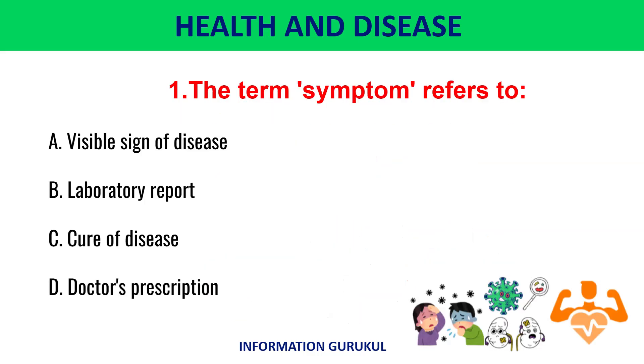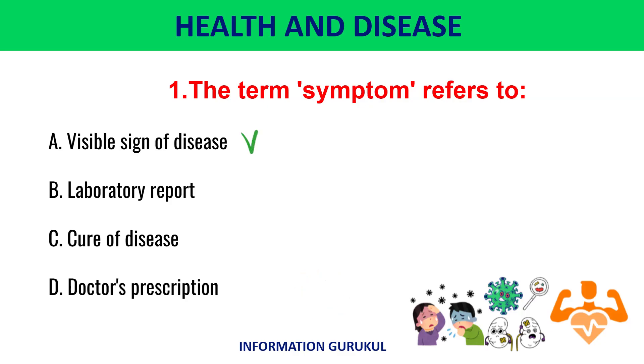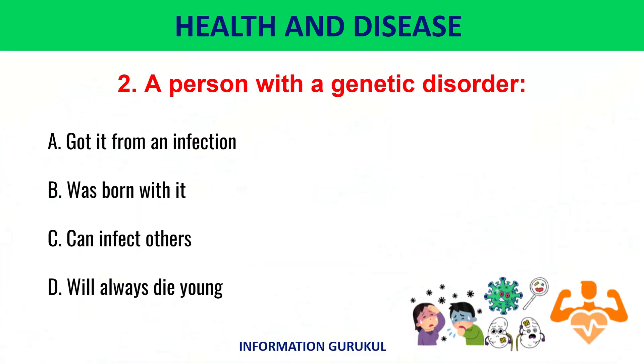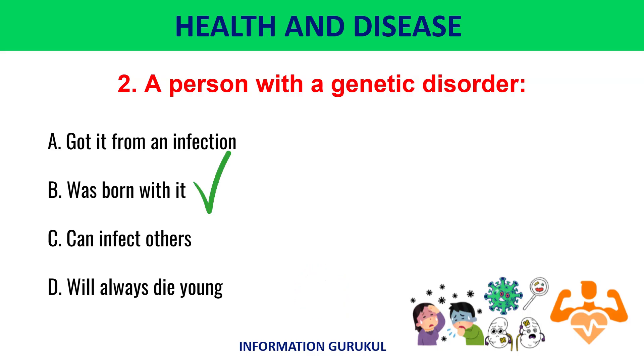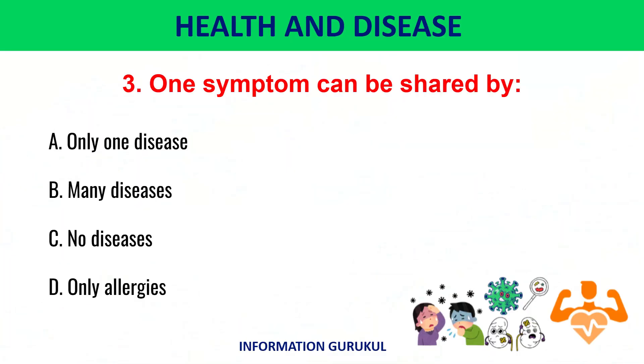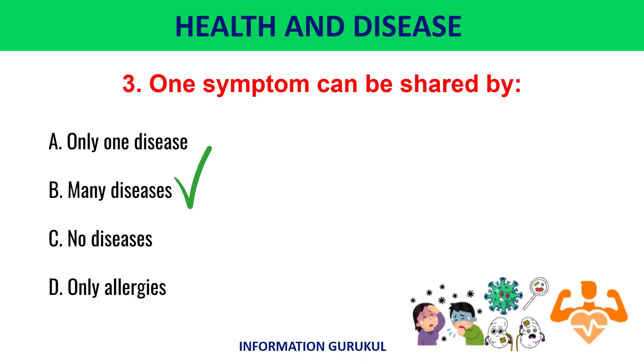The term symptom refers to visible sign of disease. A person with a genetic disorder was born with it. One symptom can be shared by many diseases.